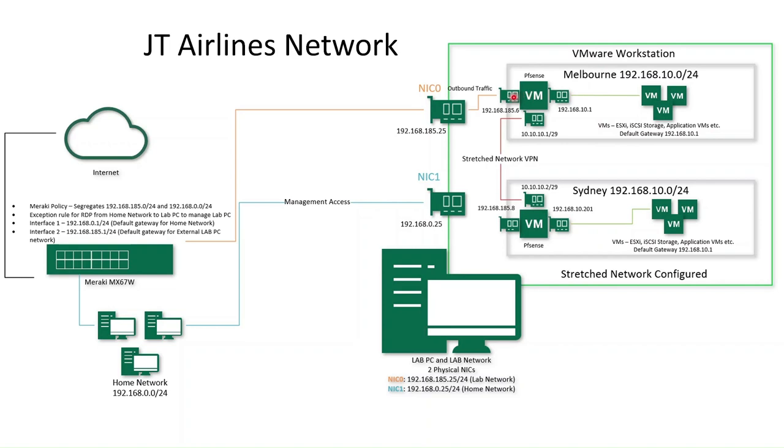And essentially, I've got a PFSense virtual machine running in this little network. It's got two interface cards, one that goes out to the lab network, and the other that goes into this internal production network, if you like. And this 192.168.10.1 interface is the default gateway for all the virtual machines that exist in the lab.